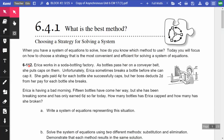On problem 6-1-12, Erica works in a soda bottling factory. As the bottles pass her on the conveyor belt, she puts the caps on them. Unfortunately, Erica sometimes breaks a bottle before she can cap it. She gets paid four cents for every bottle she successfully caps, but her boss deducts two cents from her paycheck for each bottle she breaks. Erica's having a bad morning — 15 bottles have come her way, but she's been breaking some and has only earned six cents so far today. How many bottles has Erica capped and how many has she broken? Write a system of equations representing this situation.